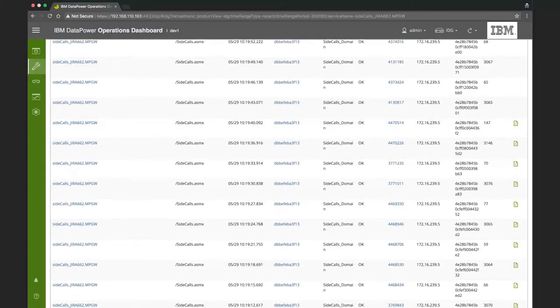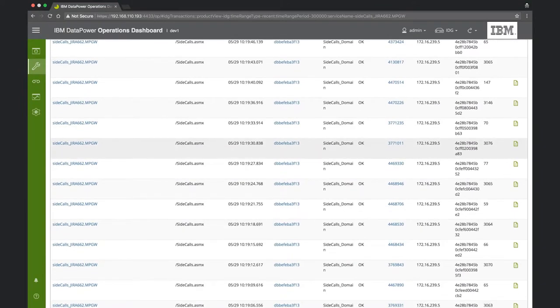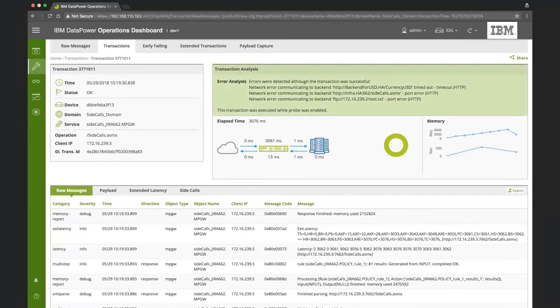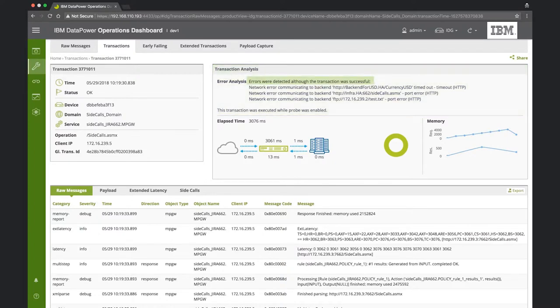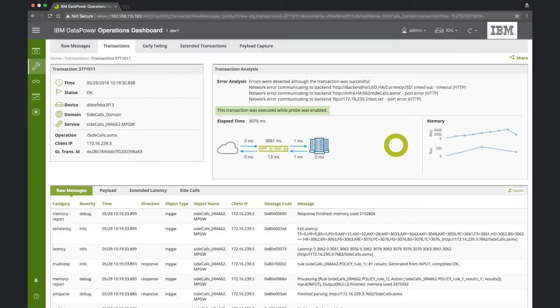Let's drill down into one of the high latency transactions and see what we find. In the transactions view, we can immediately see that some errors were detected. Due to the way this policy was programmed, the transaction itself completed successfully, despite having some internal errors. However, DPOD analyzes all the information in data power's transaction logs. And so in this case, DPOD identified that some errors occurred during transaction processing.